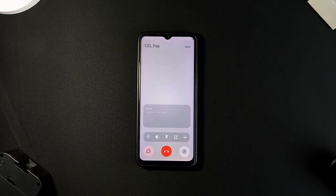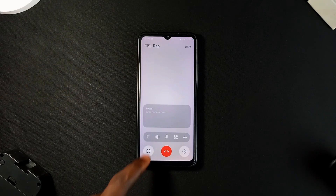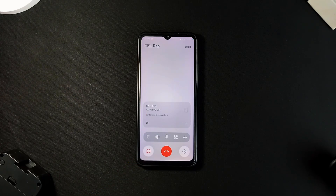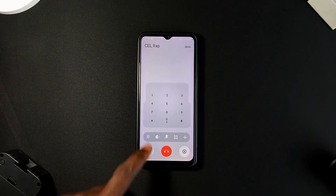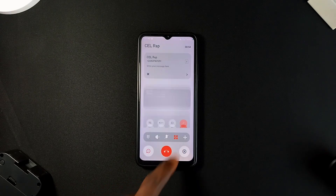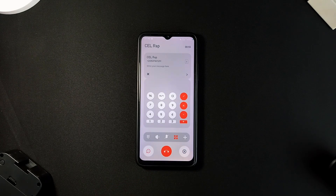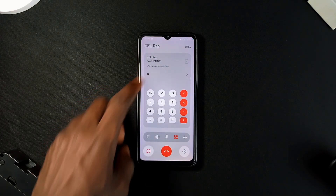When on a phone call, the application has a notepad feature right on the call screen where you can enter notes as the call is ongoing. You can also make calculations and send a text, all from the call screen.